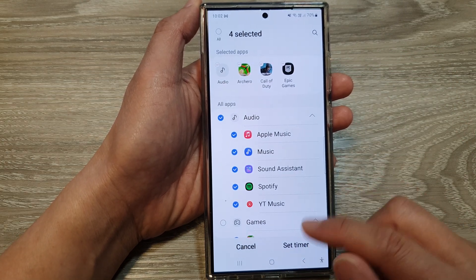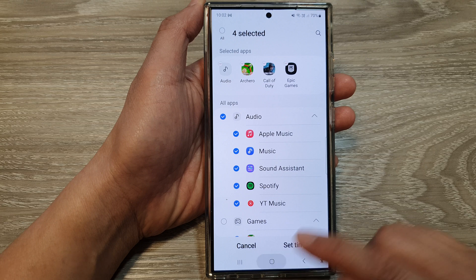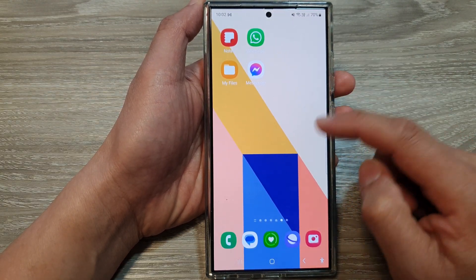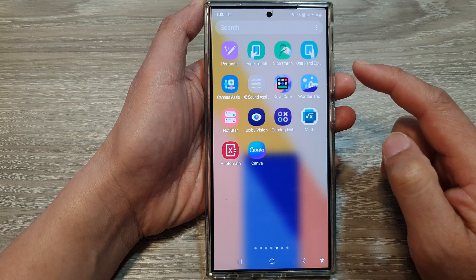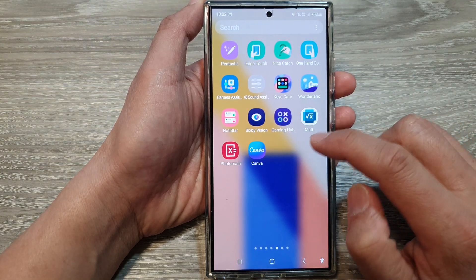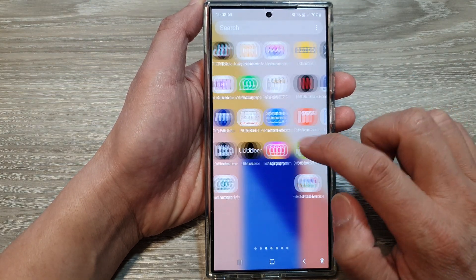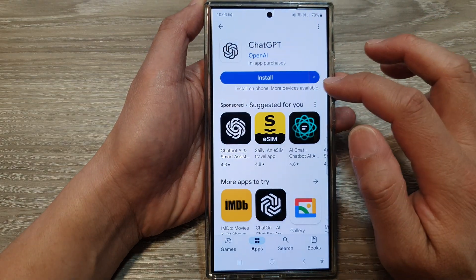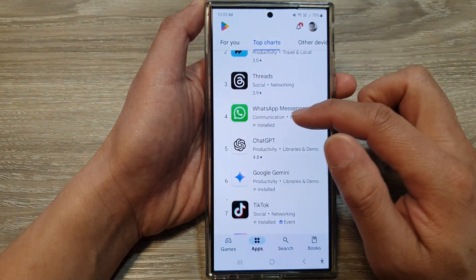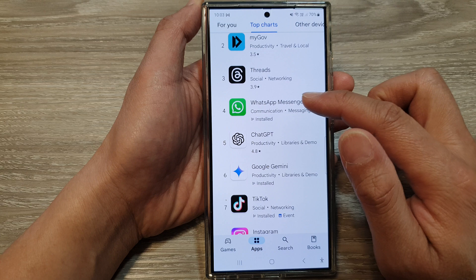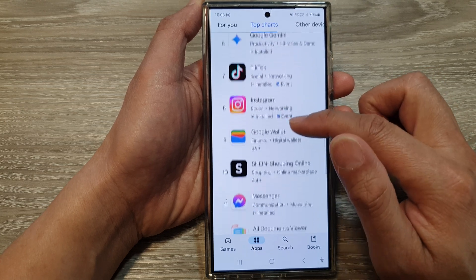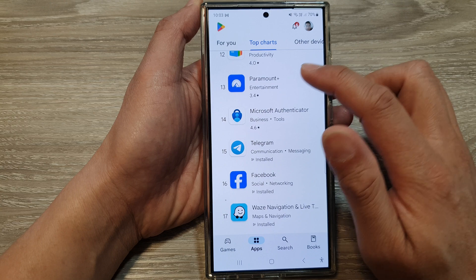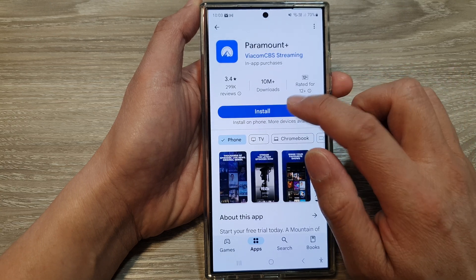If you want to remove them, first go back to your home screen and go into the Play Store. Swipe up on the home screen to go into the apps screen, open up Play Store, and install any small app that you like. Here I'm selecting Paramount Plus and tapping on install.